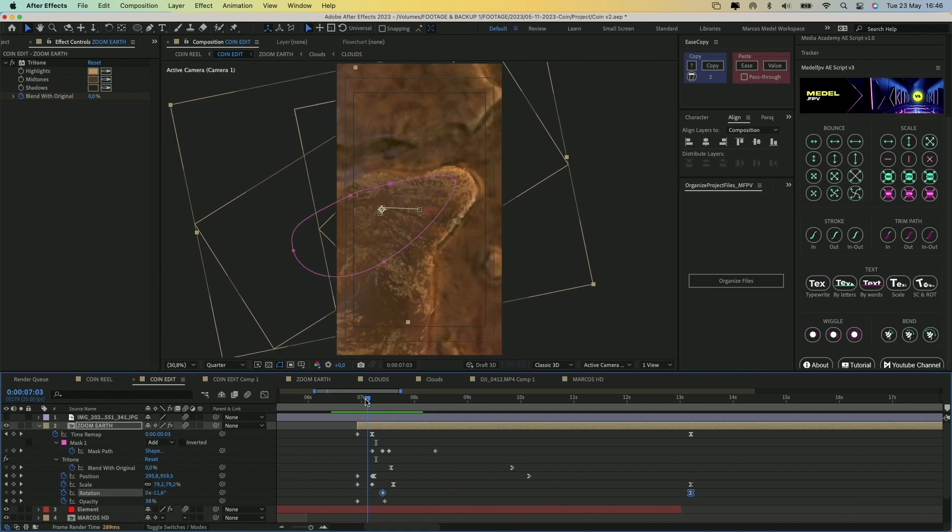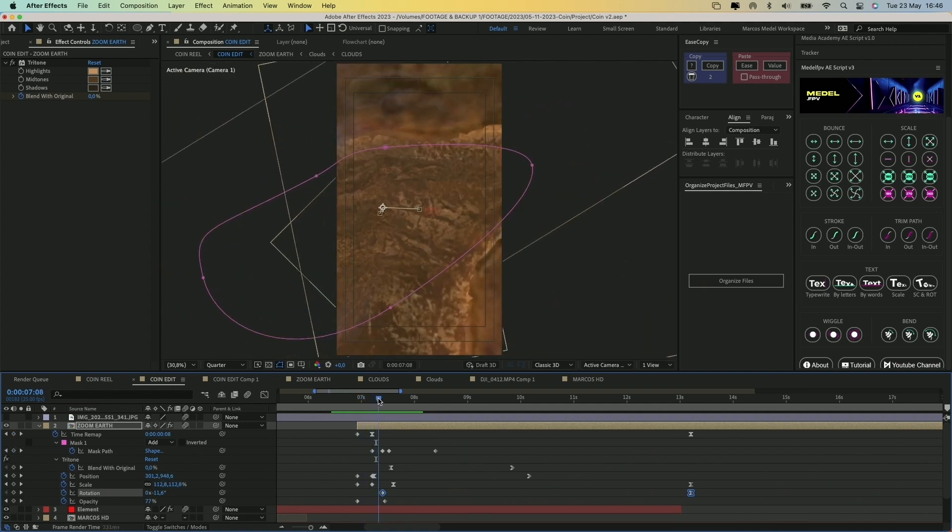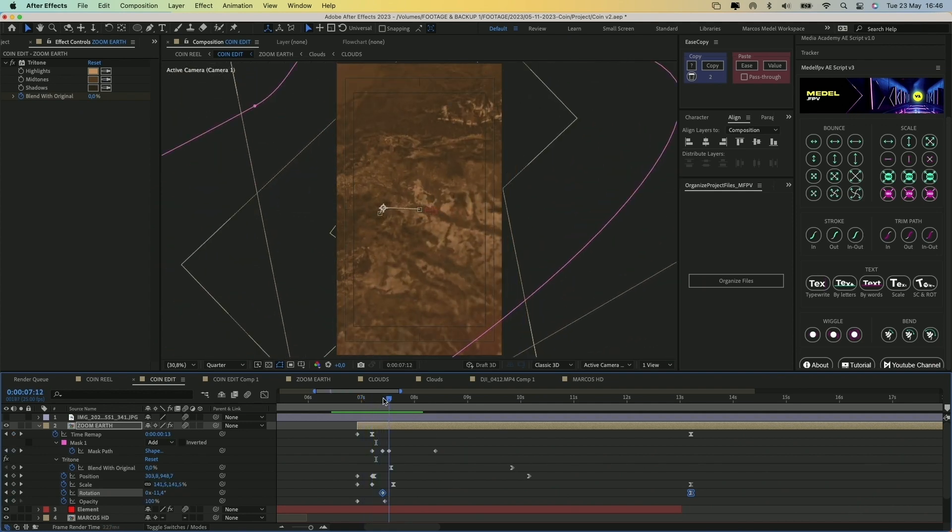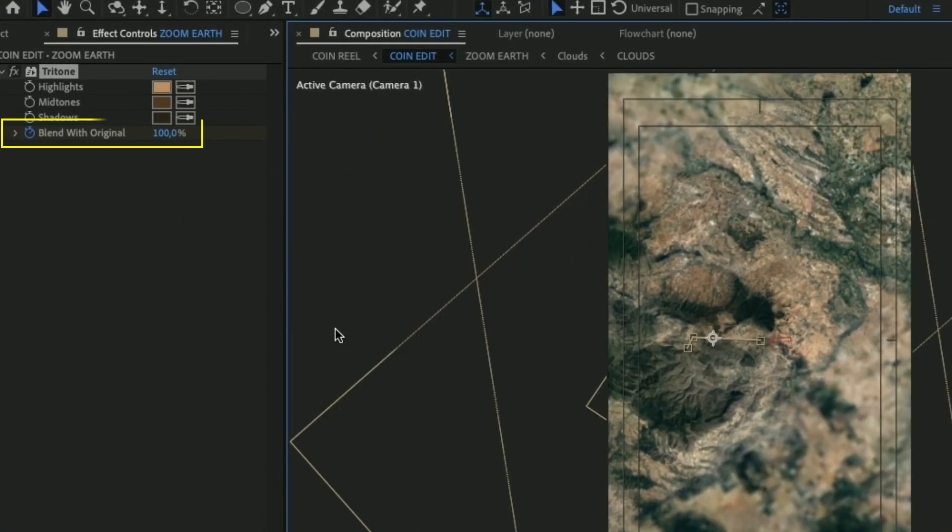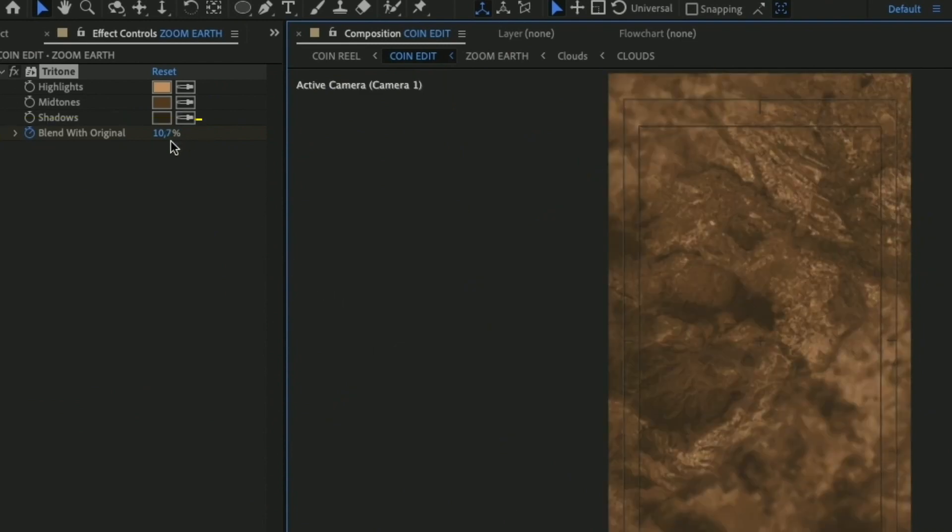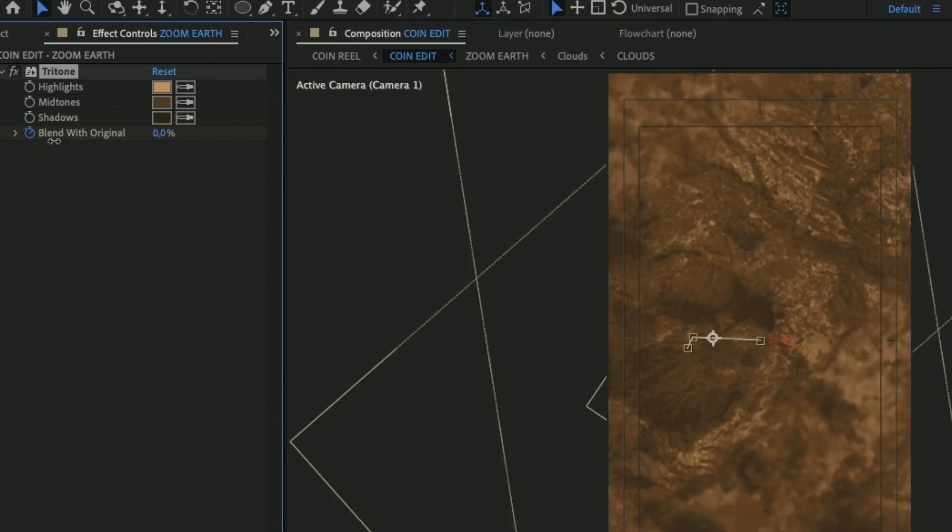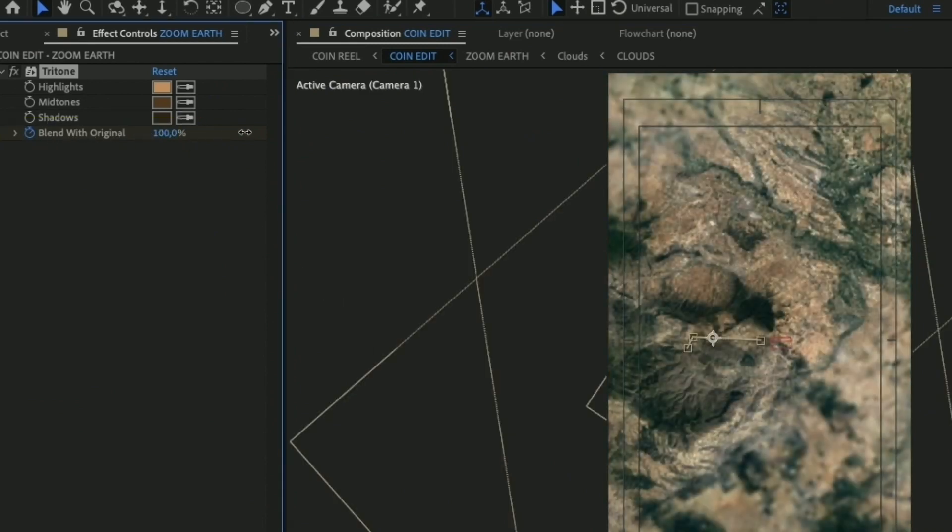And to create the transition from the coin to the real world colors, you just have to animate the blend with original property of the tritone effect.